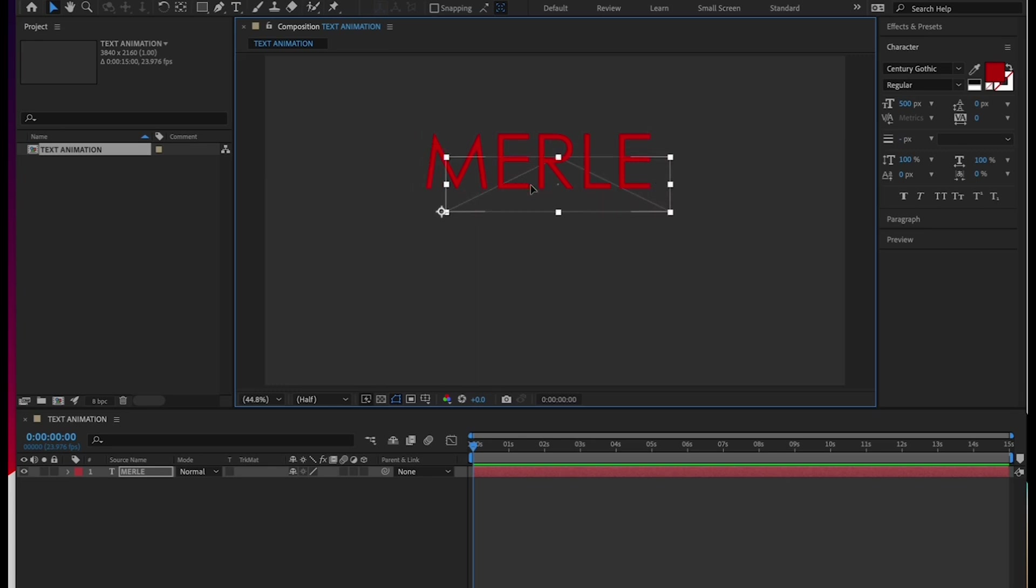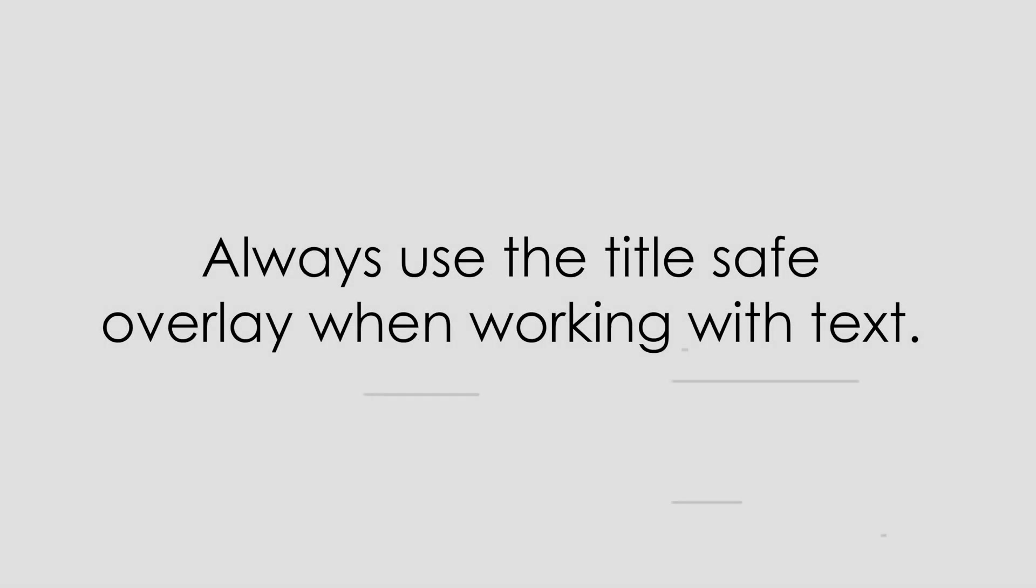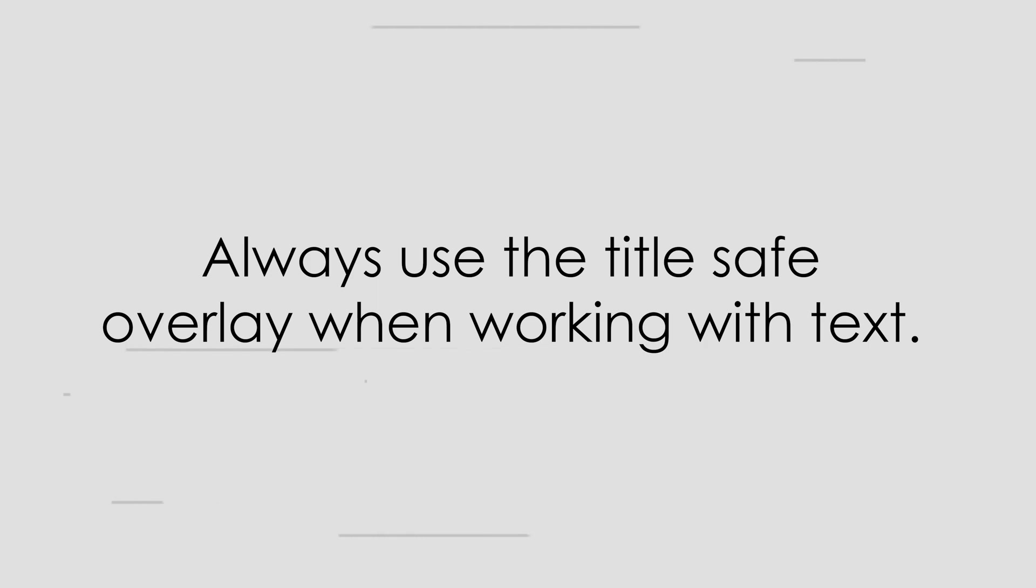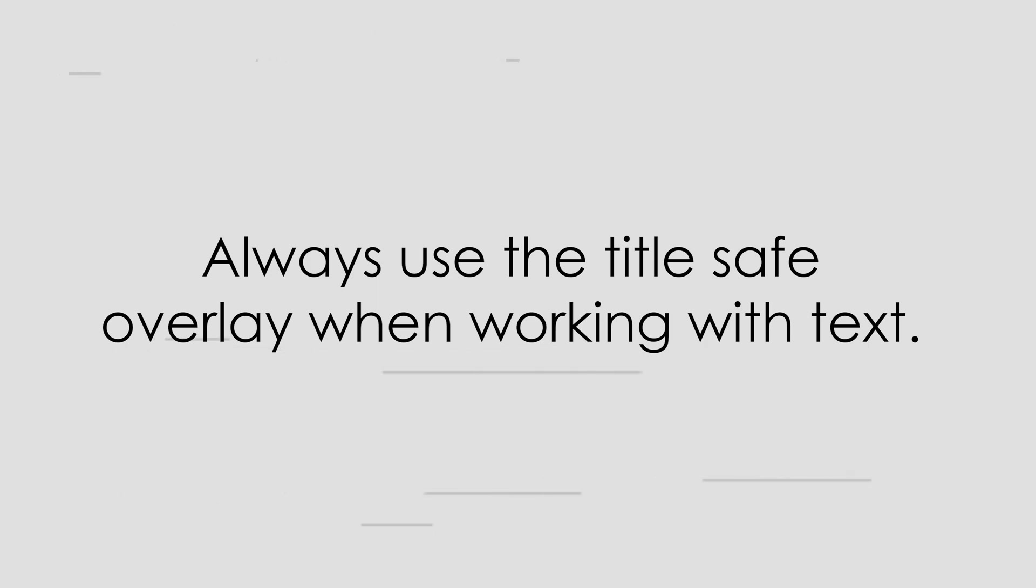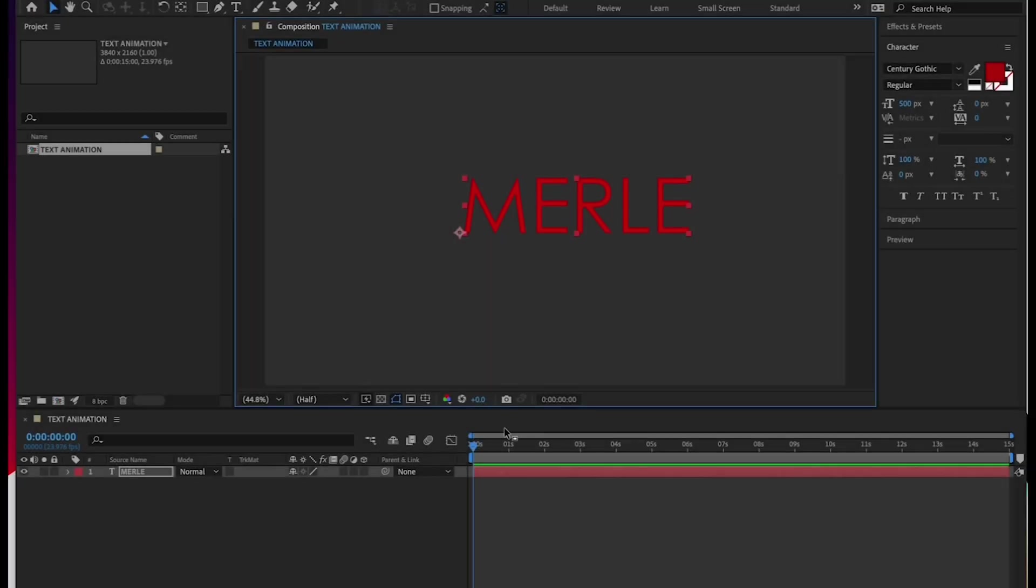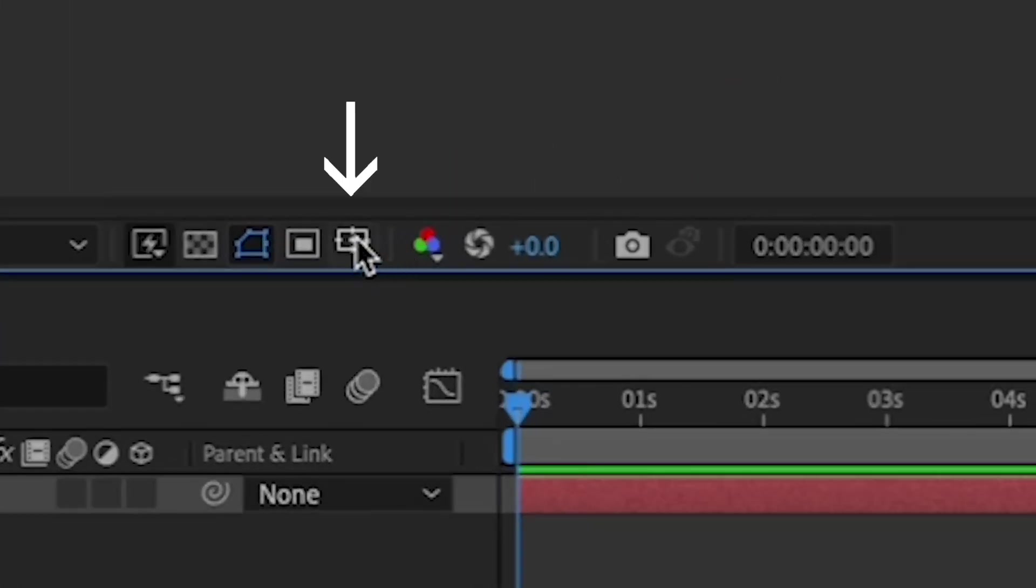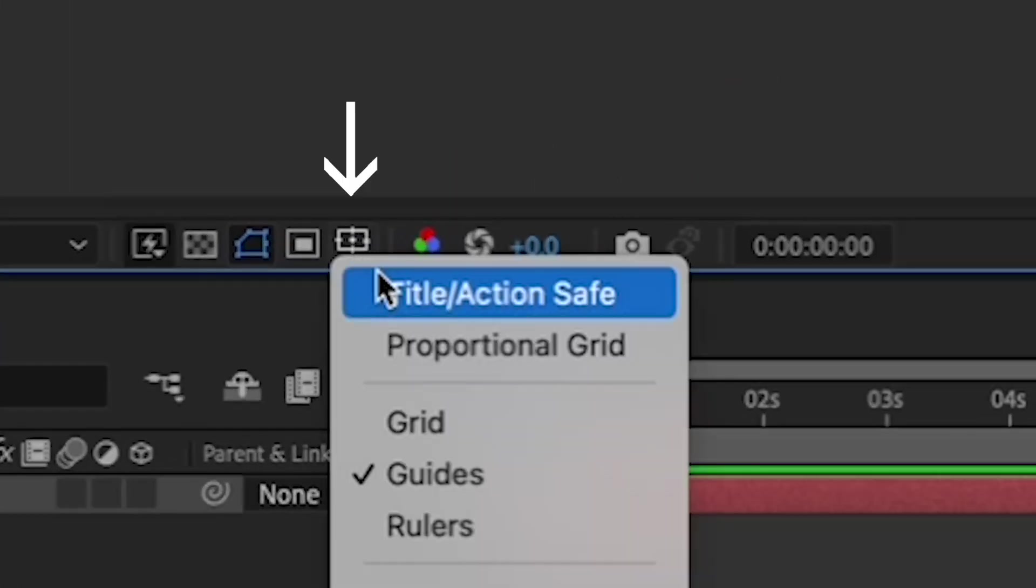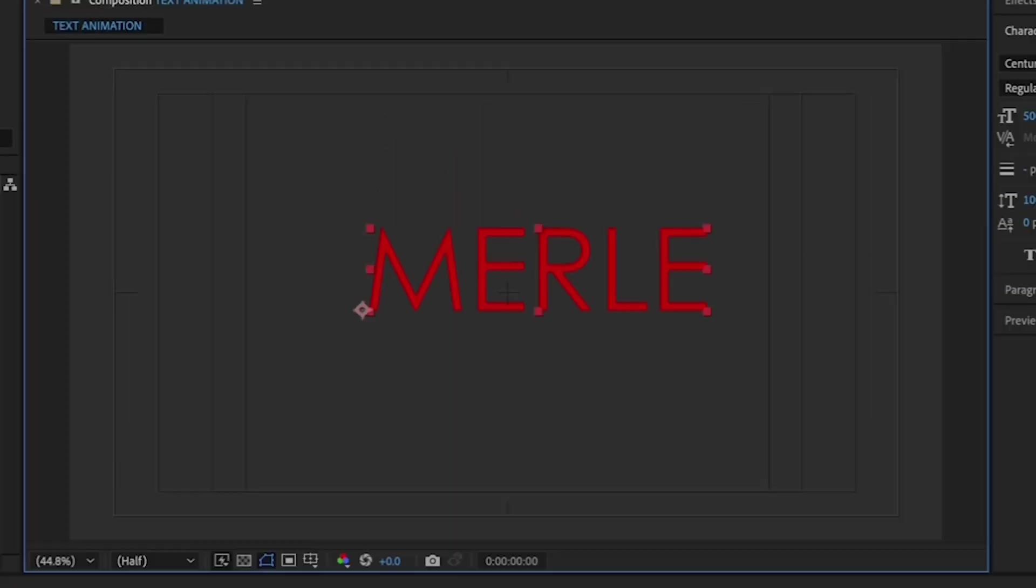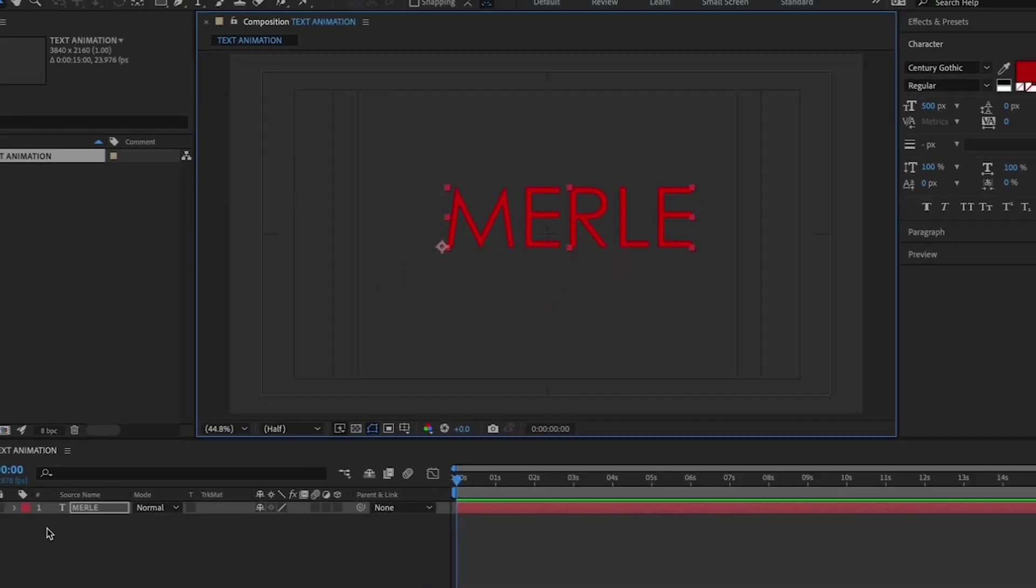Just like Premiere, After Effects has a title safe overlay. So let's turn that on so you can make sure you're staying inside of title safety. Title safety is basically a bounding box that you don't want your text to go beyond. Because if it does, you won't be able to see it on some TV sets. You should always have the title safe overlay on when you're working with text. So to turn it on, click on this icon on the right here. And select title action safe. Now you'll see several borders. The outermost two being your title and action safe for standard TV sets.